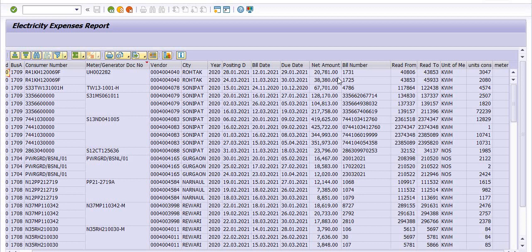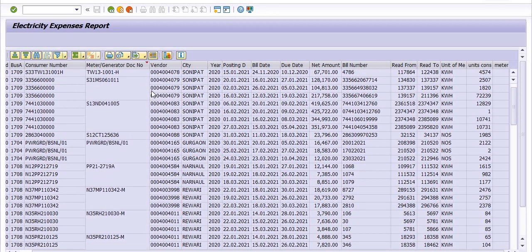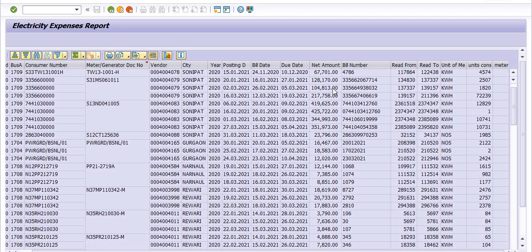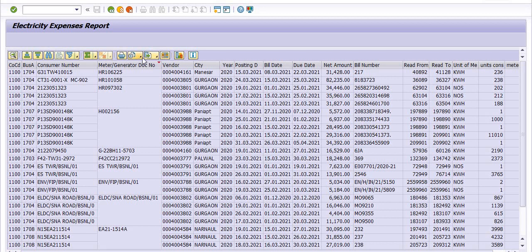You have to analyze these bills — why the first month amount is this and the next month is different. Maybe the payment was not made, maybe there is a mistake, or maybe the concerned person is posting the wrong bill. For the same consumer number, the March posting date is 21/7/758, so you have to analyze these things. You can extract this report by clicking here.